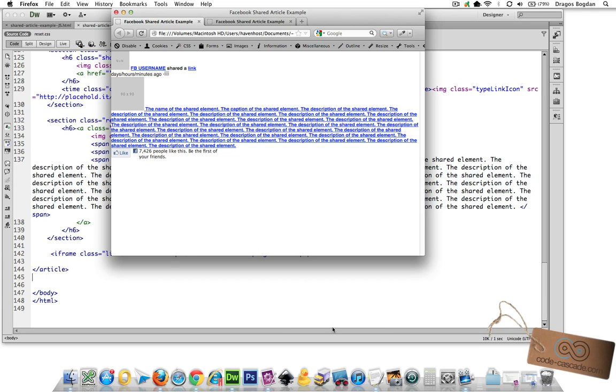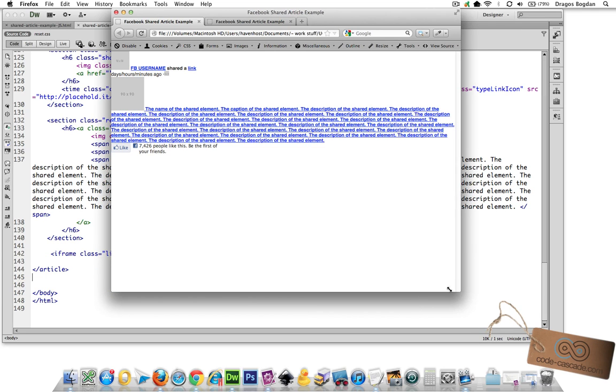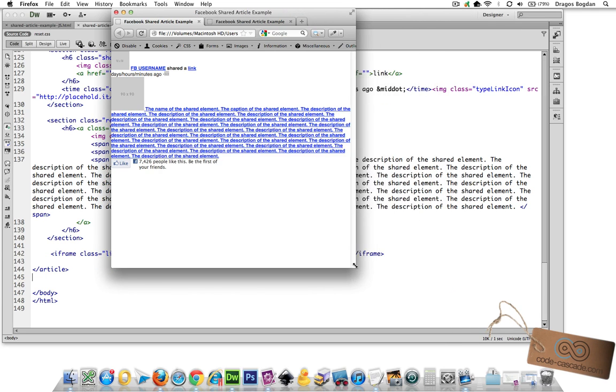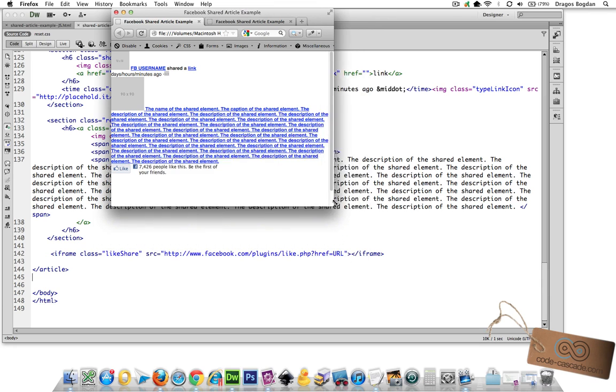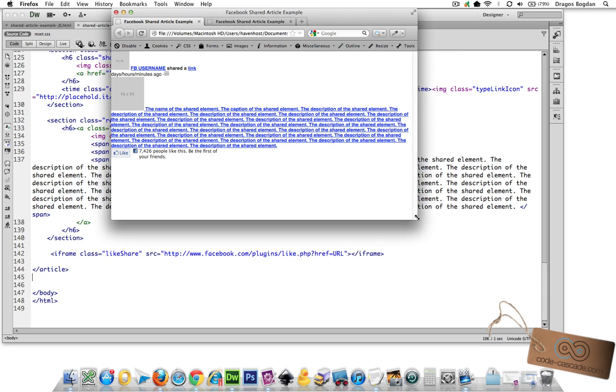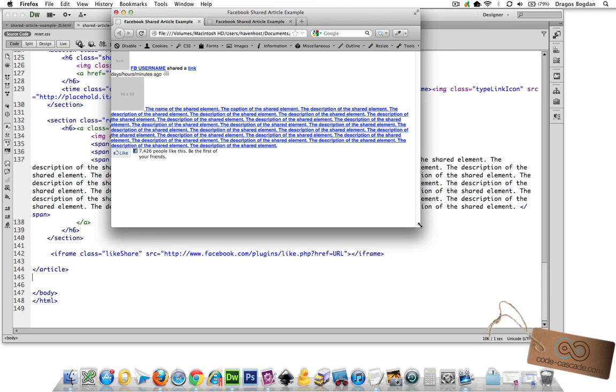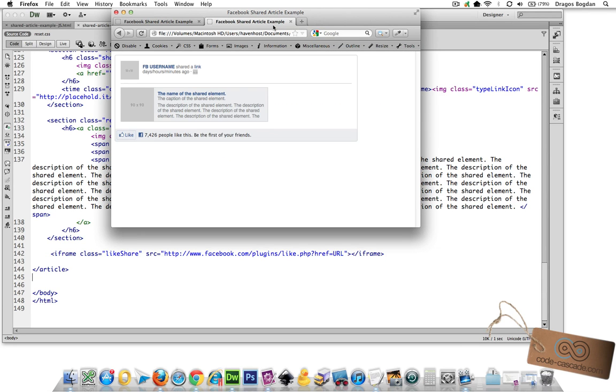In the next series of videos, I'm going to take you through the steps required to take this plain HTML content that you see here and convert it into this.